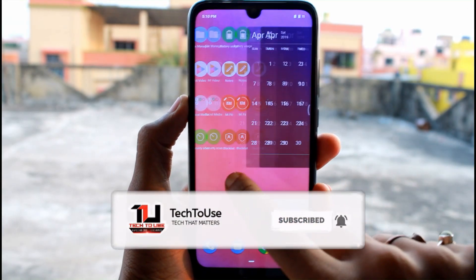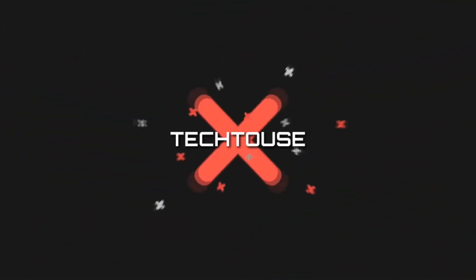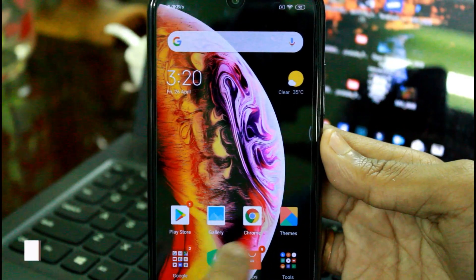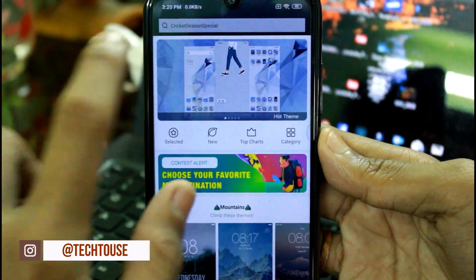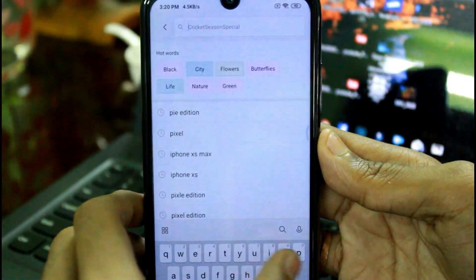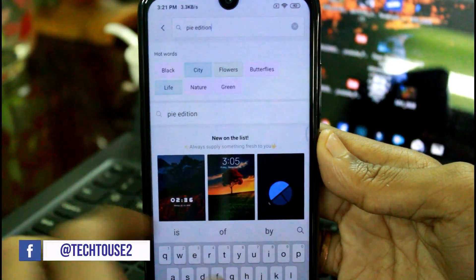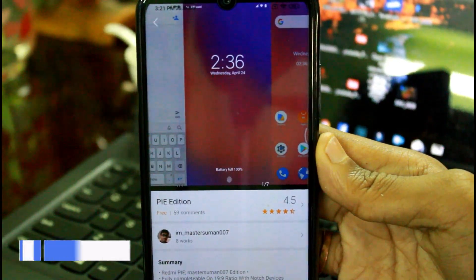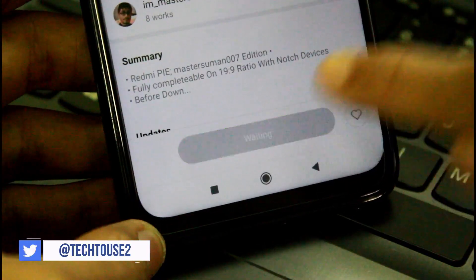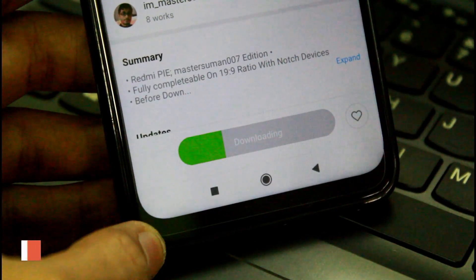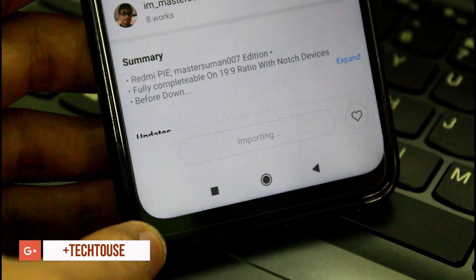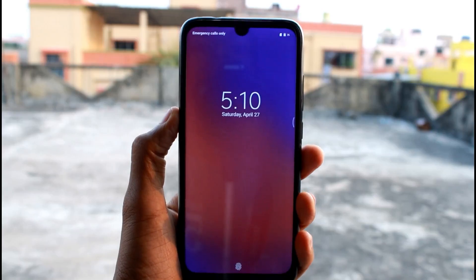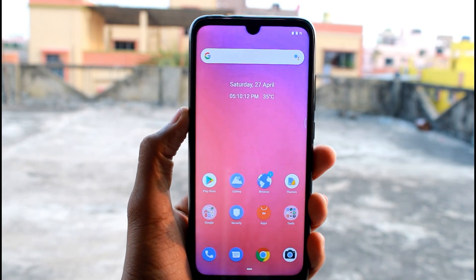The process is pretty easy. Just go to your theme store and search 'Pie Edition.' Here you have to select the theme named Pie Edition, tap on download, and after downloading just simply apply the theme.